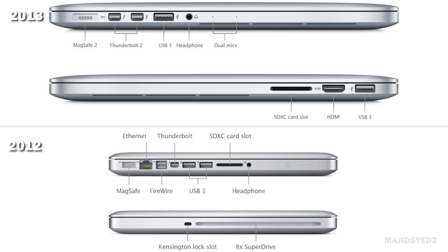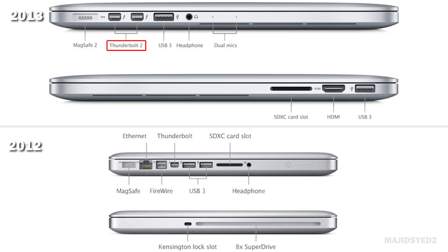But the biggest thing of all is Thunderbolt 2.0 and it has two Thunderbolt ports. The 2012 version of the non-retina has one Thunderbolt port and they're 1.0 Thunderbolt which can transfer data up to 10 gigabits per second, versus the 2013 which contains Thunderbolt 2 that can do twice as fast—up to 20 gigabits per second, which is absolutely insane. So if you're a speed freak you definitely want to have that connection.